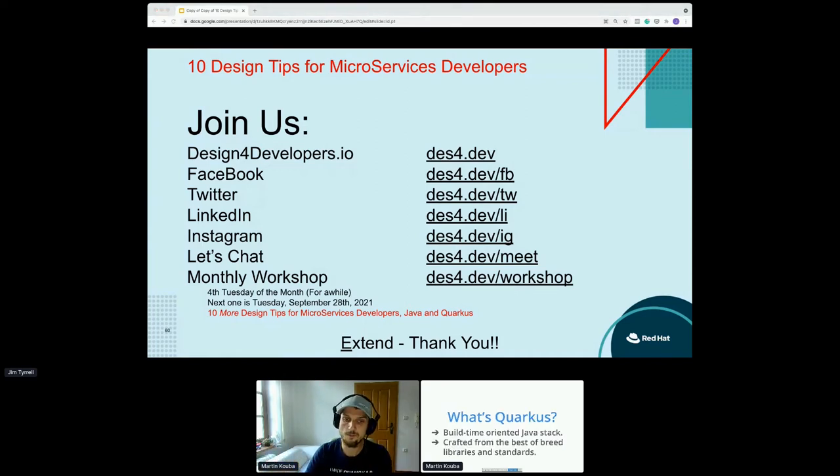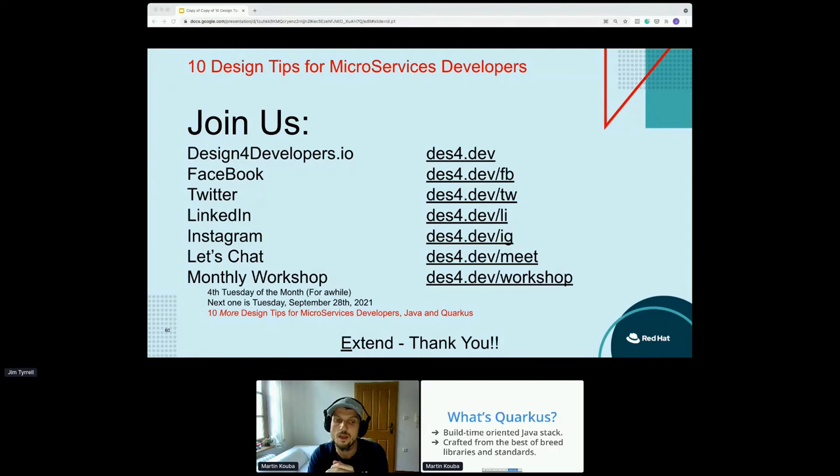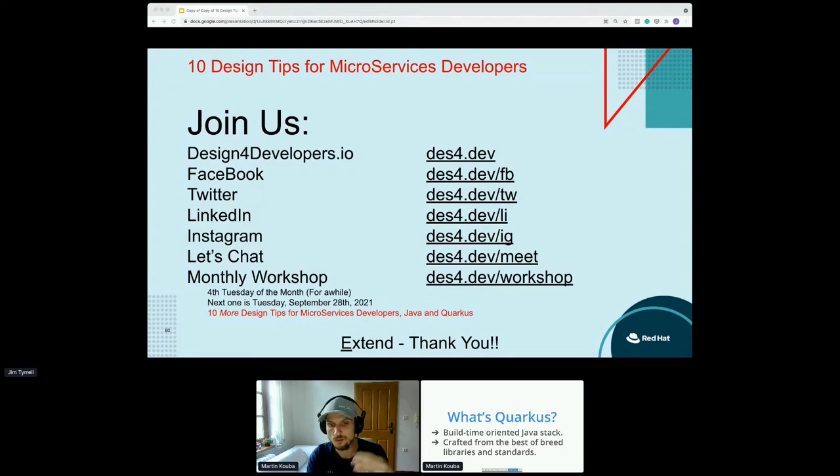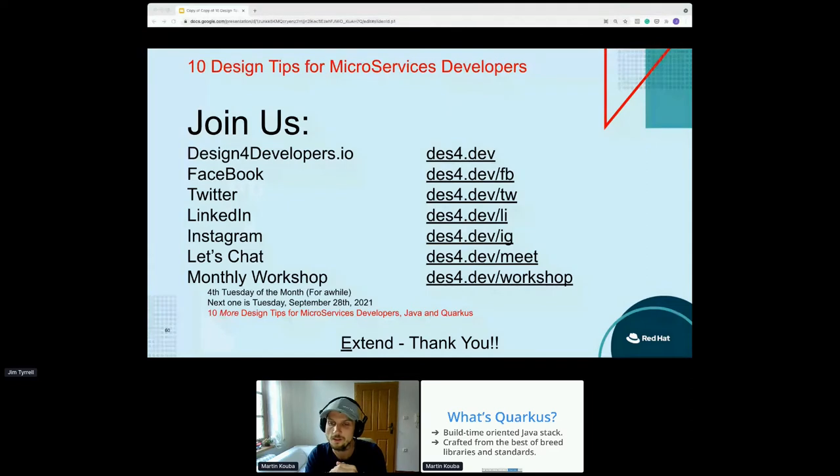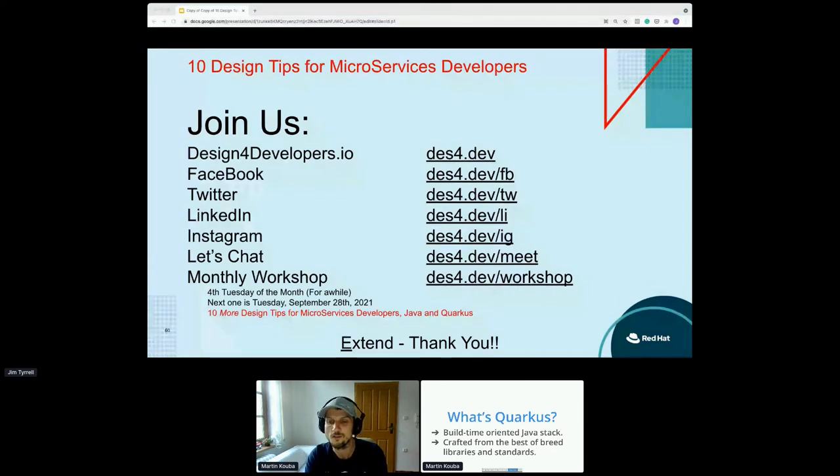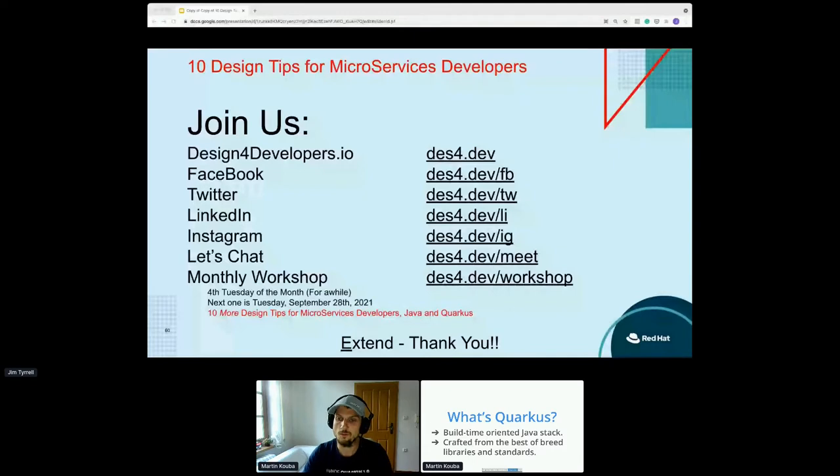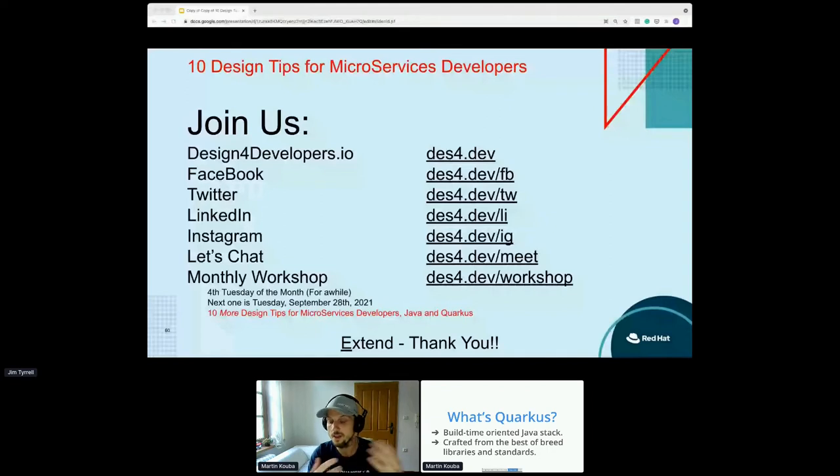I prefer the following two sentences when I try to introduce Quarkus to Java developers. So first of all, it's a build time oriented Java stack. The fact that it's build time basically means that most of the magic happens when you build your application. We call it Java stack, not Java framework or anything like that, because it's basically a set of tools and APIs and runtime bits. So it's kind of hard to define. And the other sentence is that it's crafted from the best of breed libraries and standards, which basically means that we don't always try to reinvent the wheel.